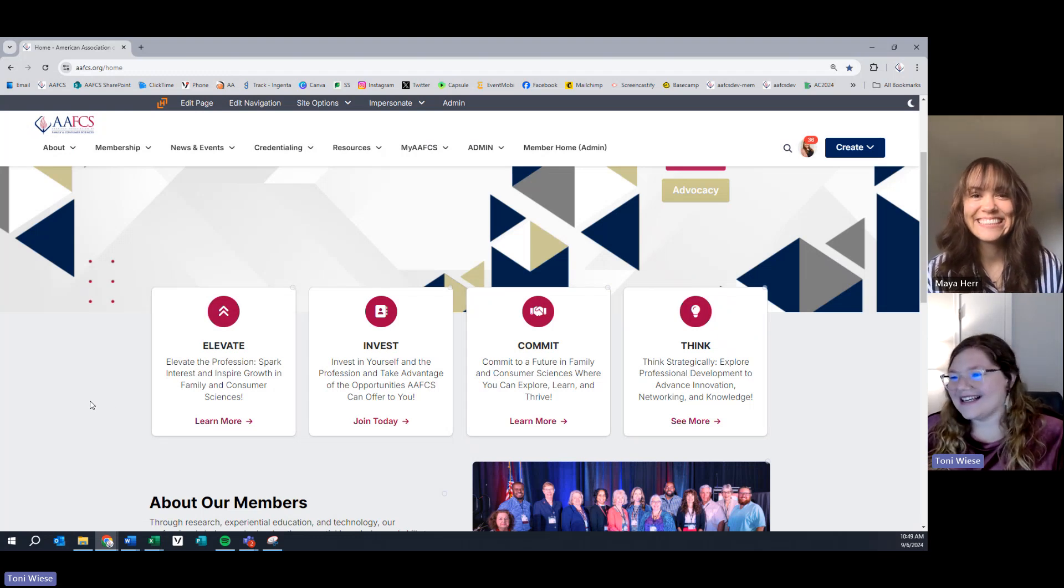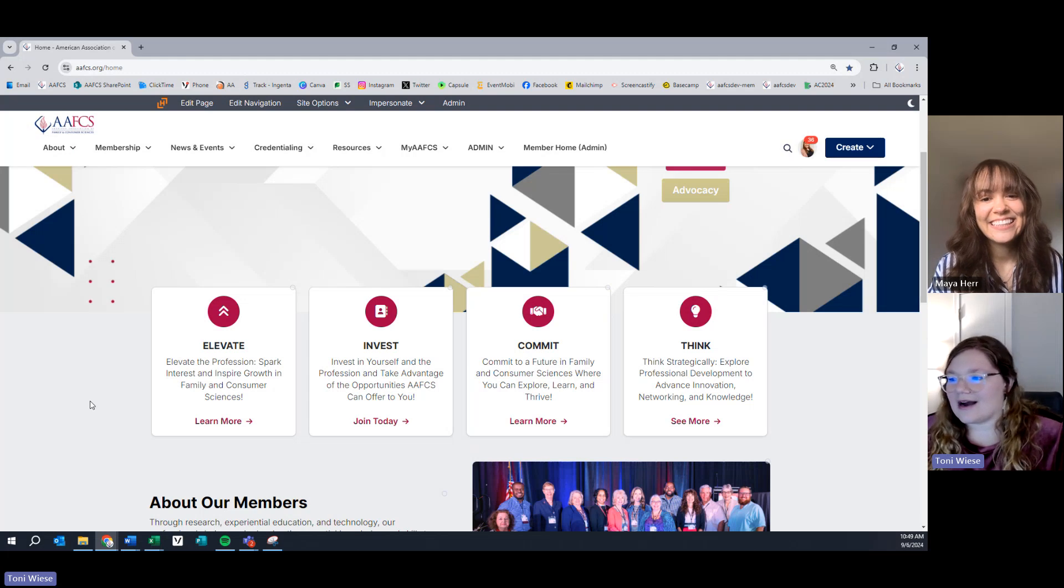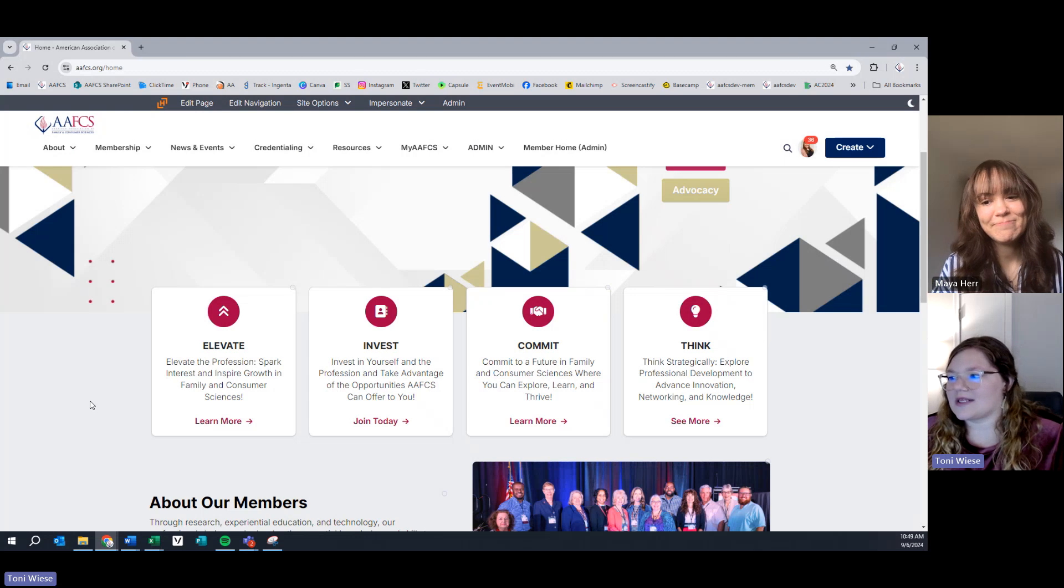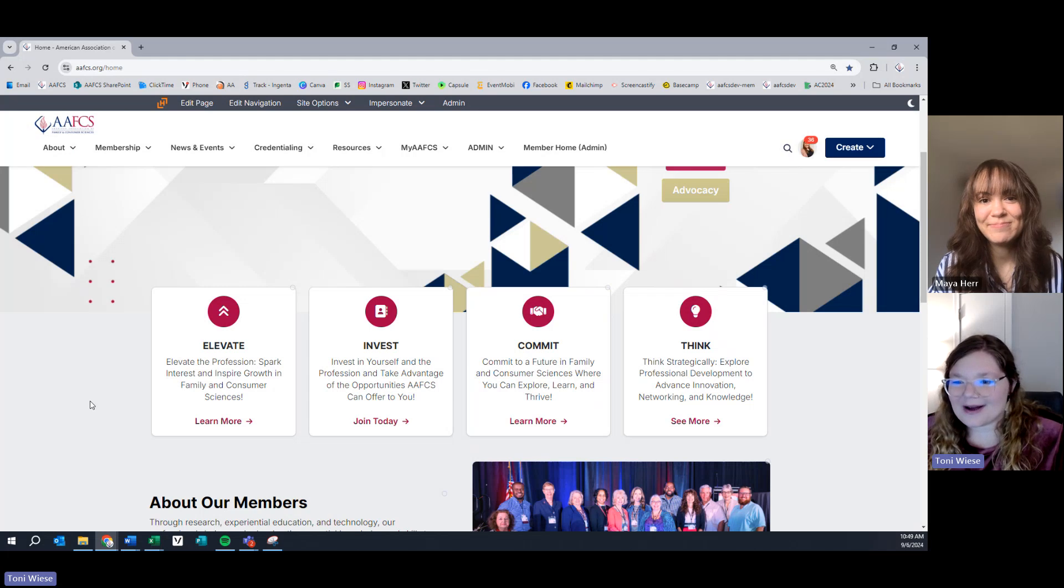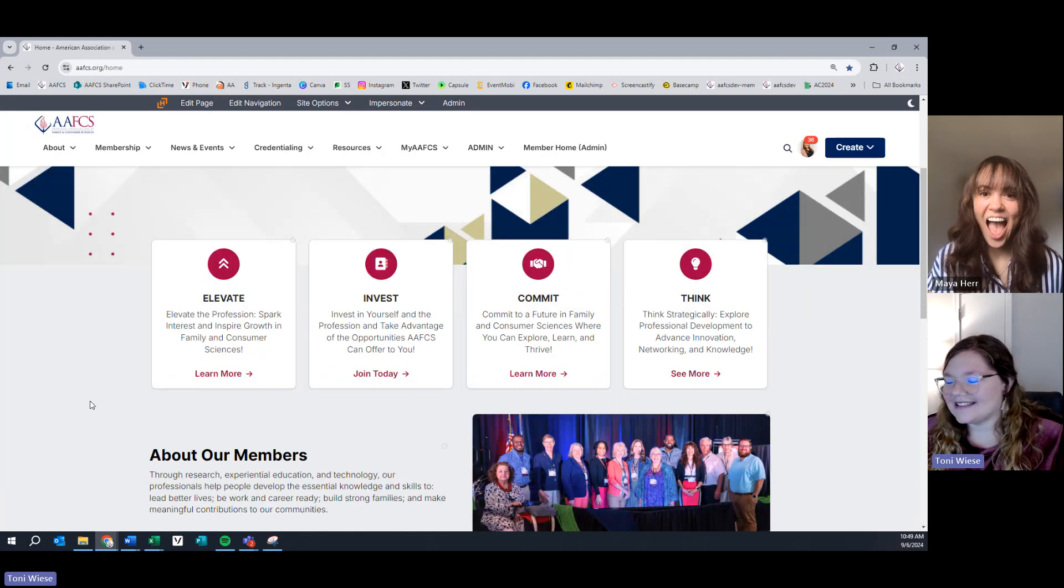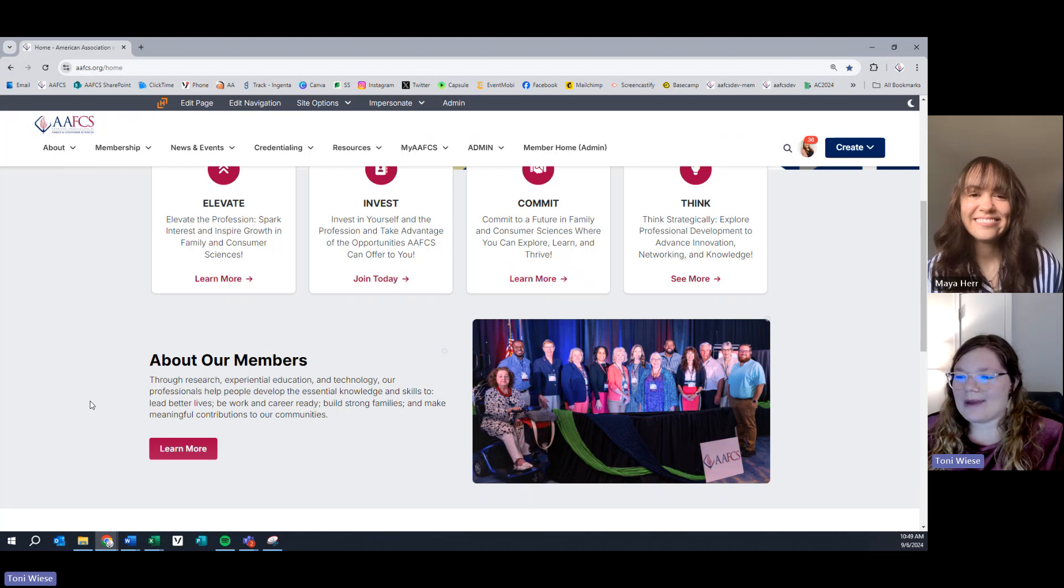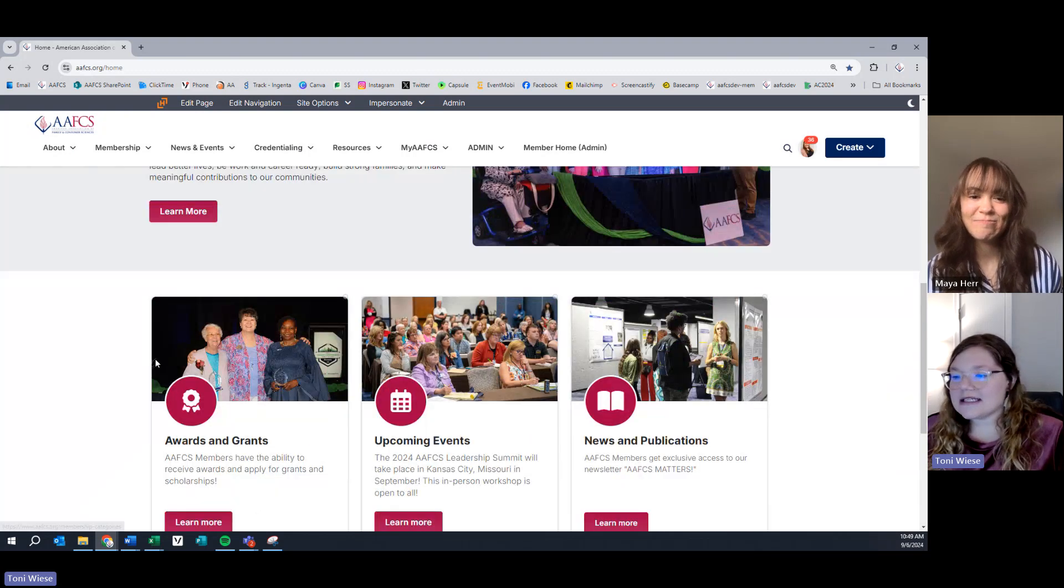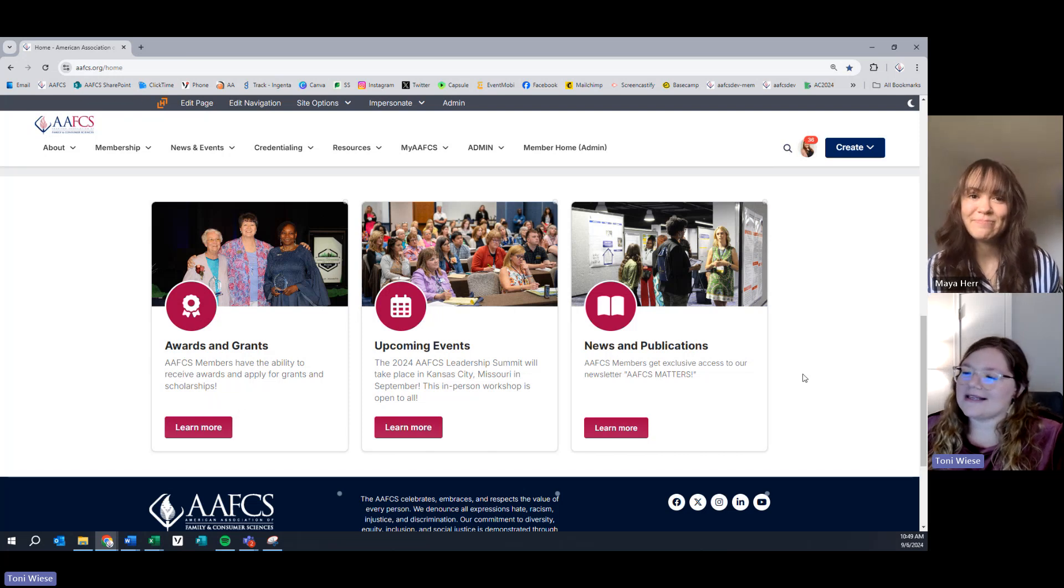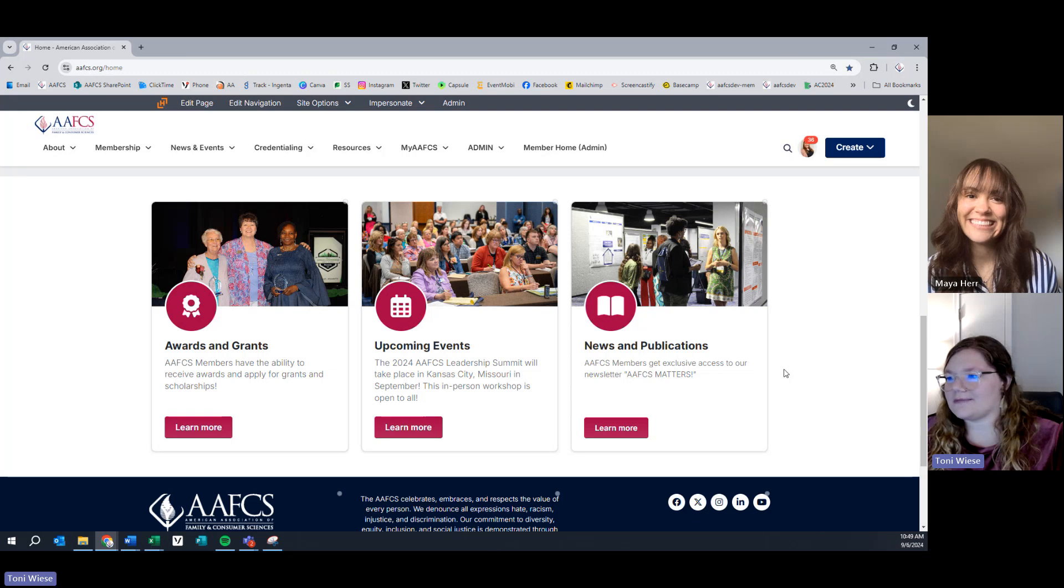Be sure to click on each of these to find ways that you can do those right here on our website. By elevating the profession, inspiring you to take advantage of opportunities that we have, committing to the profession of family and consumer sciences, and thinking strategically by using our new ThinkFCS LMS platform, which also launches today. Learn more about our members by clicking on Learn More. And check out our awards and grants, upcoming events, and news and publications, as these are featured image cards on our website.